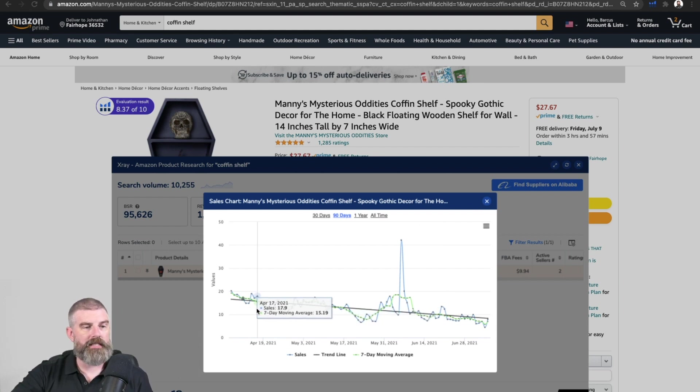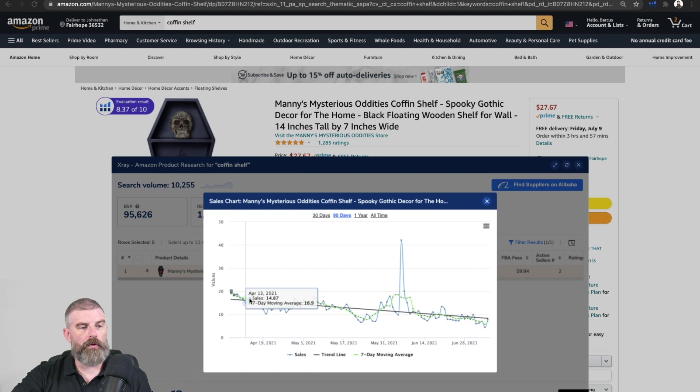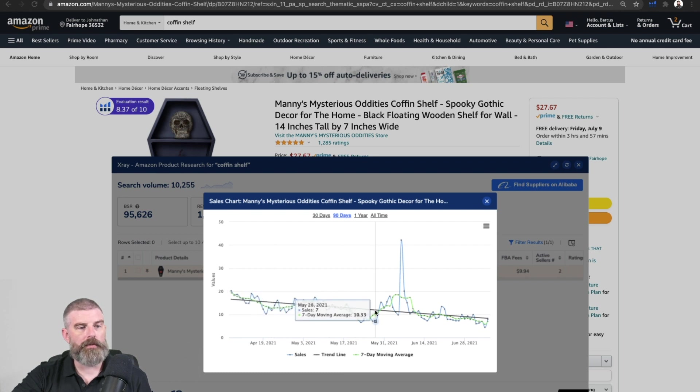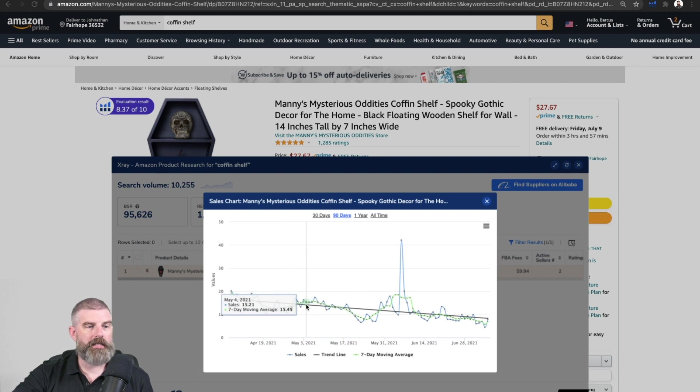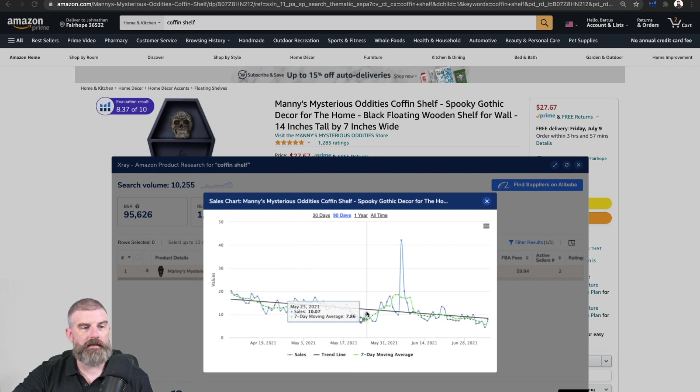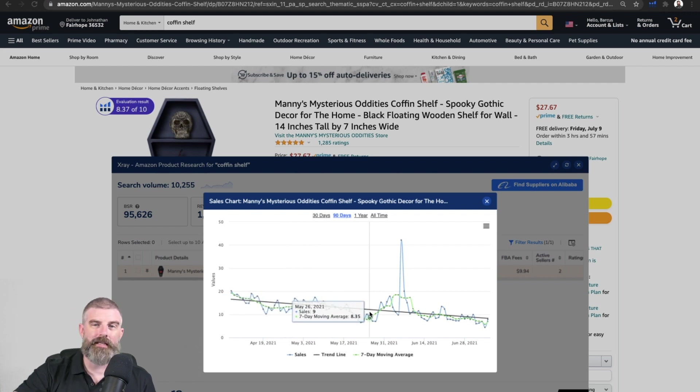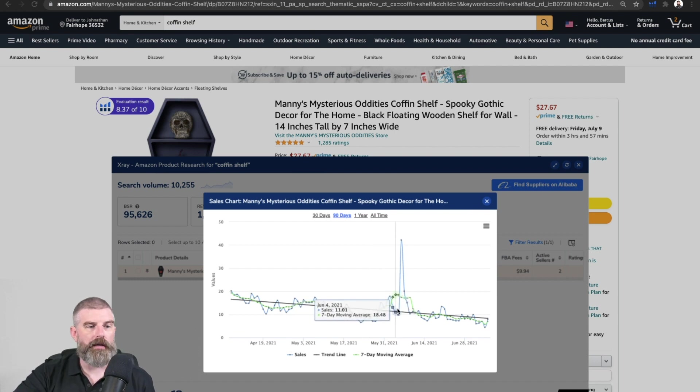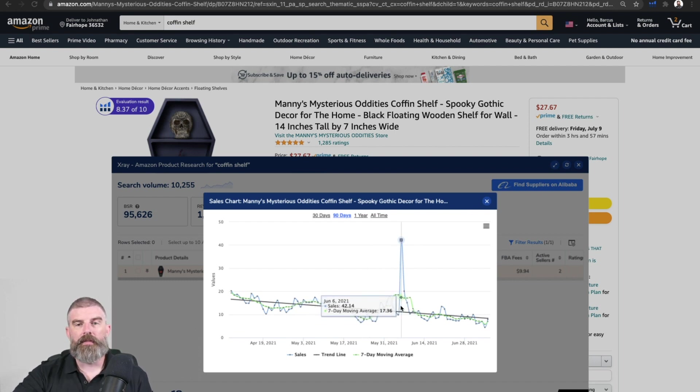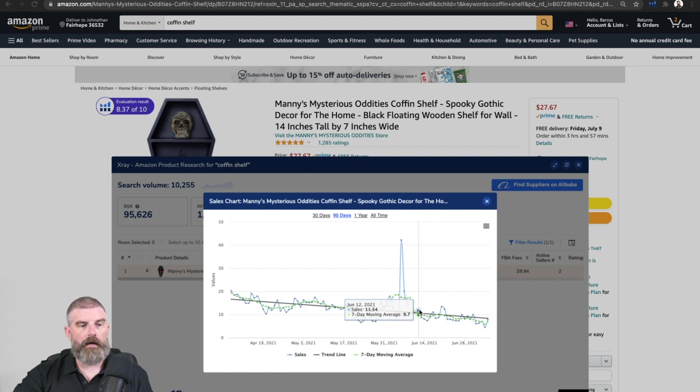You can see here before over the past couple of months we were averaging about, I would say, we had some highs of around 15 and a couple of lows of around nine to 10 units. So let's just say it's about 12 to 13 units a day that we were averaging. And you can see right here, we had our spike and that's where the lightning deal was.